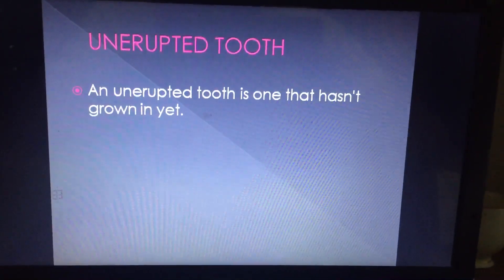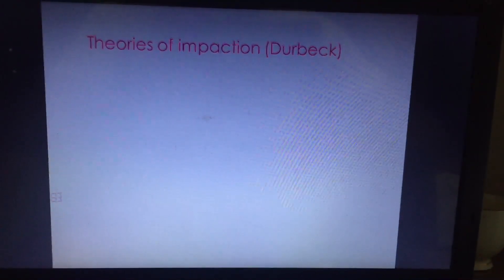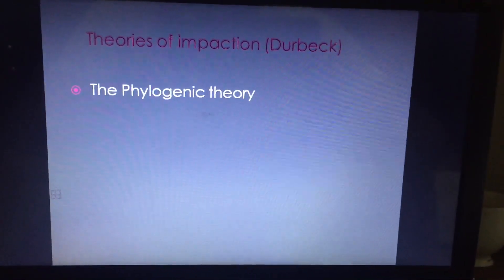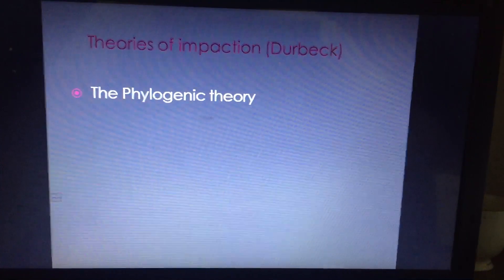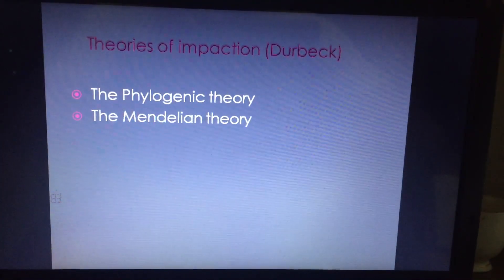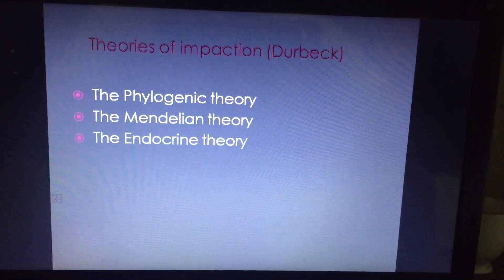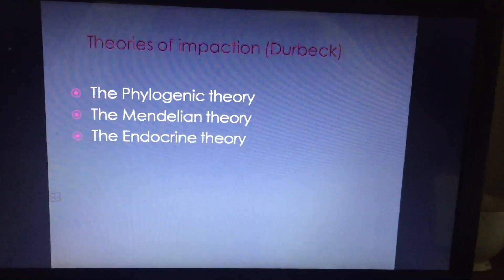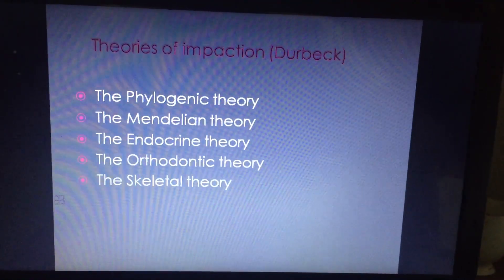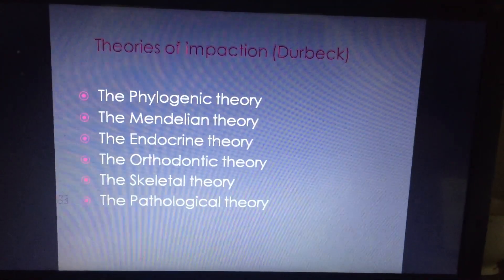When we talk of theories of impaction, Derbeck described various theories: the phylogenic theory, the Mendelian theory, the endocrine theory, the orthodontic theory, the skeletal theory, and the pathological theory.